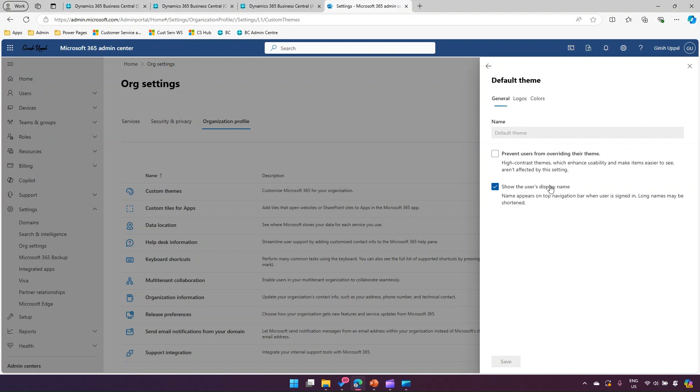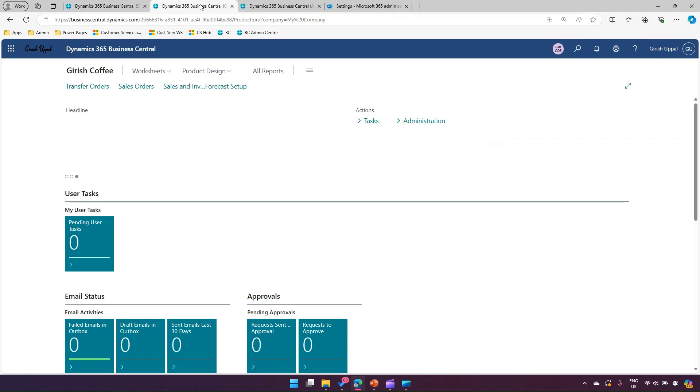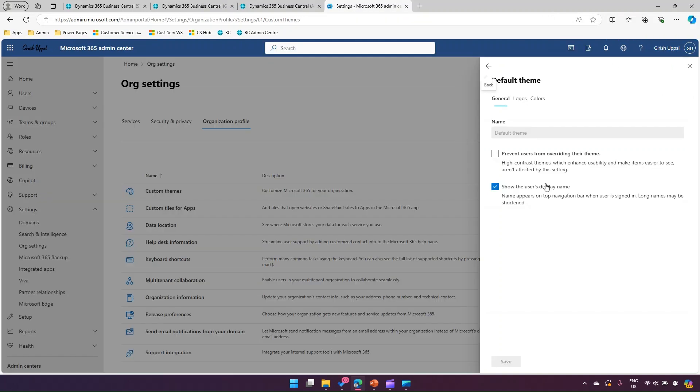There's an option to show the user's display name, so I can remove that option. What is this display name? This is the name which is shown over here, or if we go to Dynamics 365 Business Central, you'll see the name listed over here. Let me remove this - I don't want the display name to be shown.